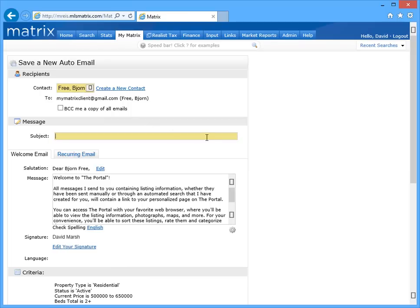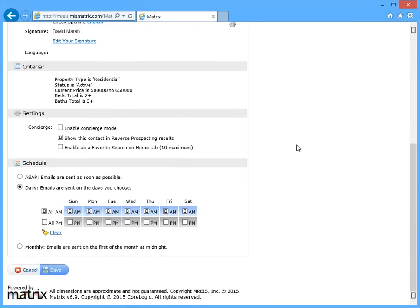What if there are listings from the original results that you prefer not to send? Well, there are a few different ways to remove listings that you'd prefer not to share.